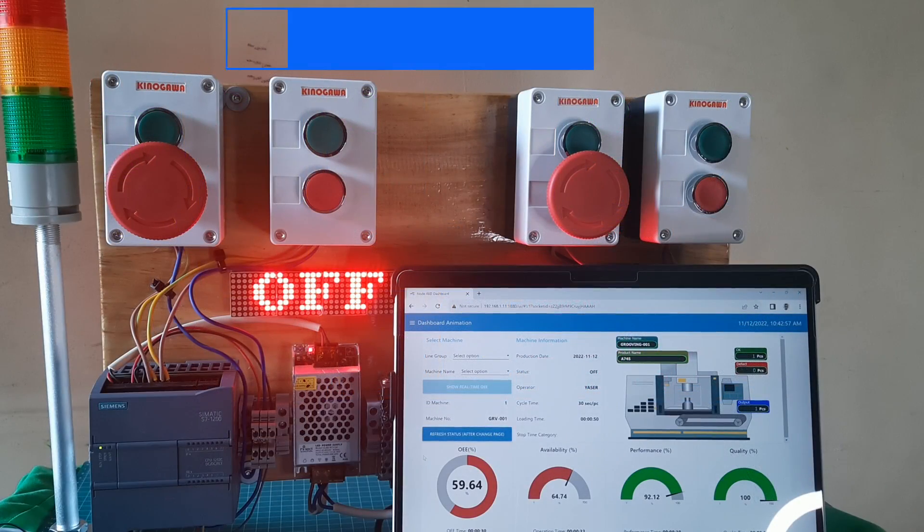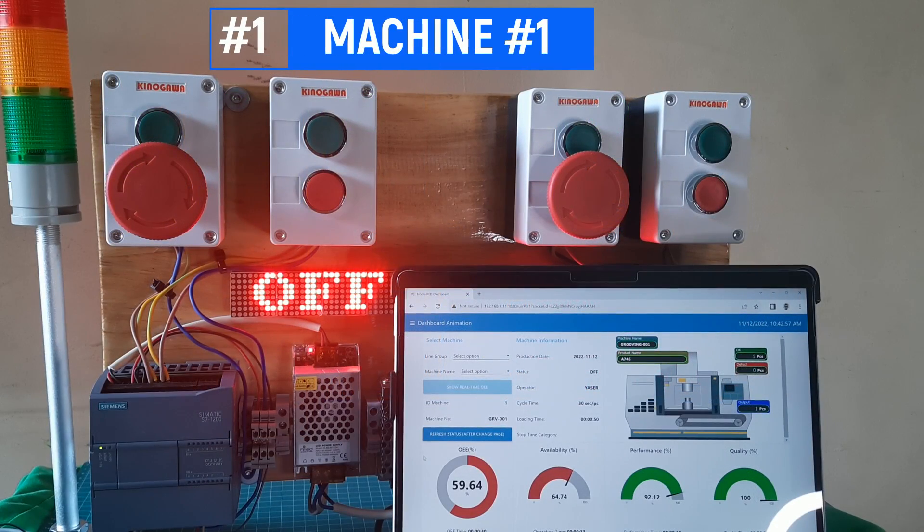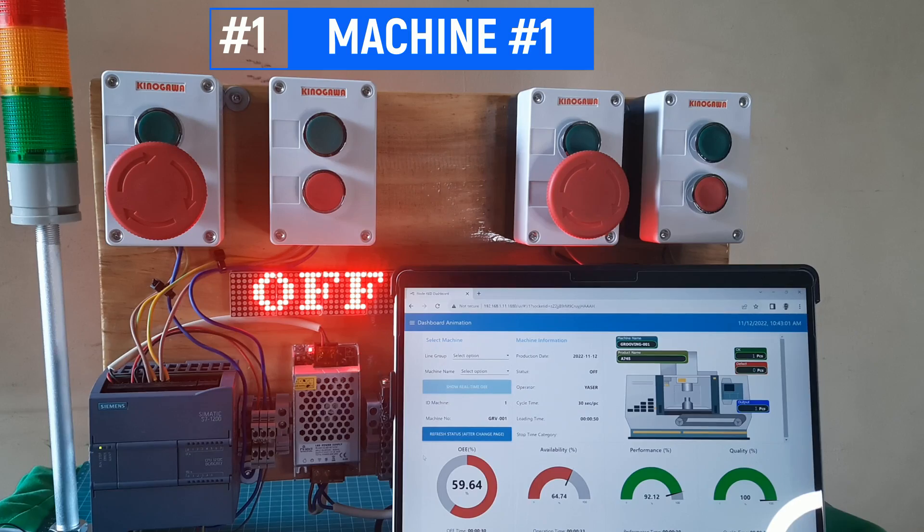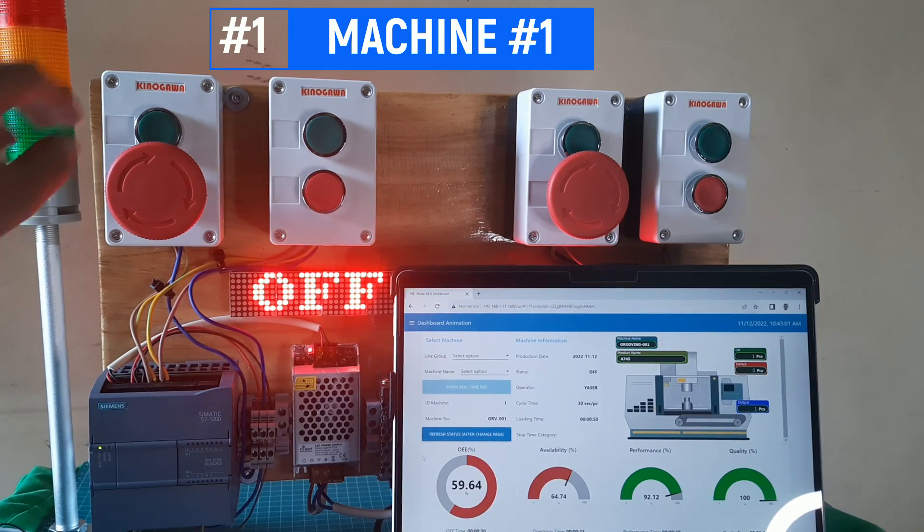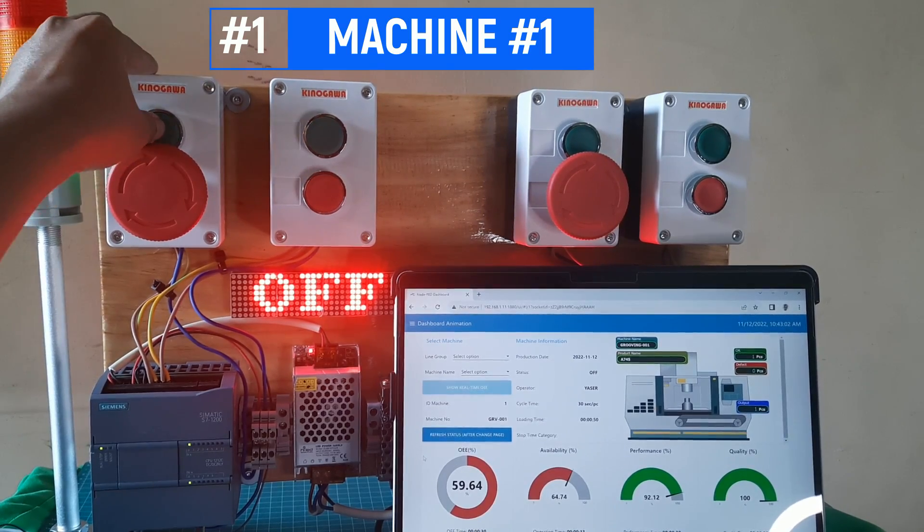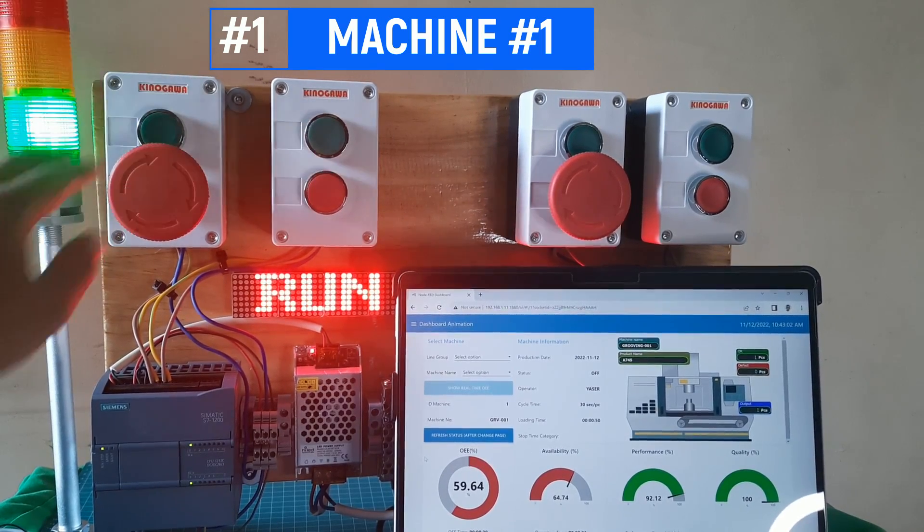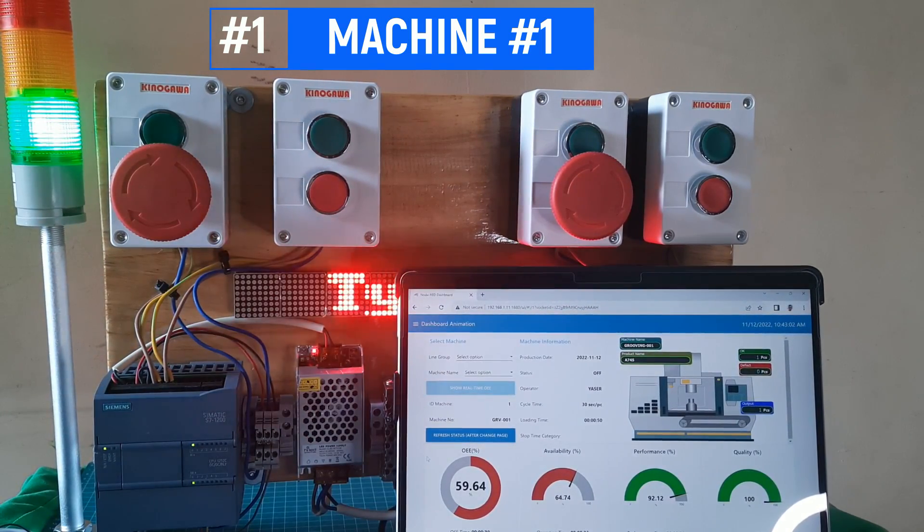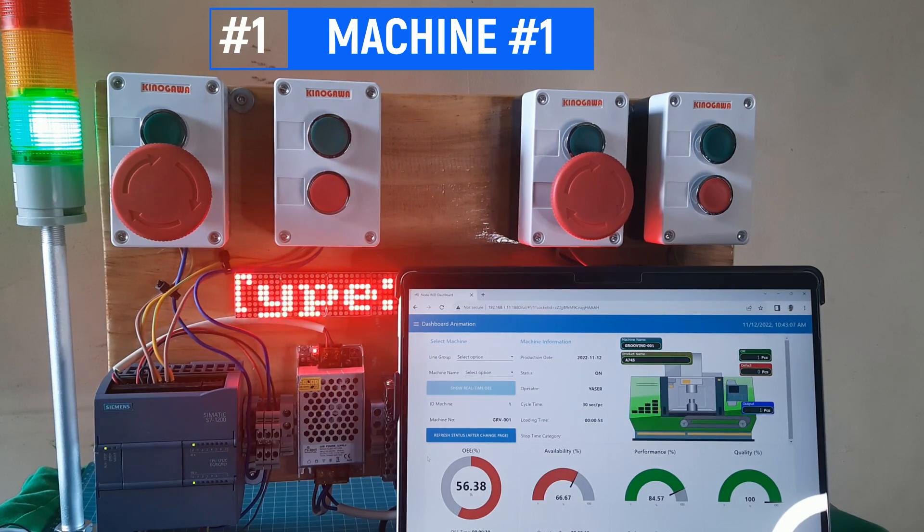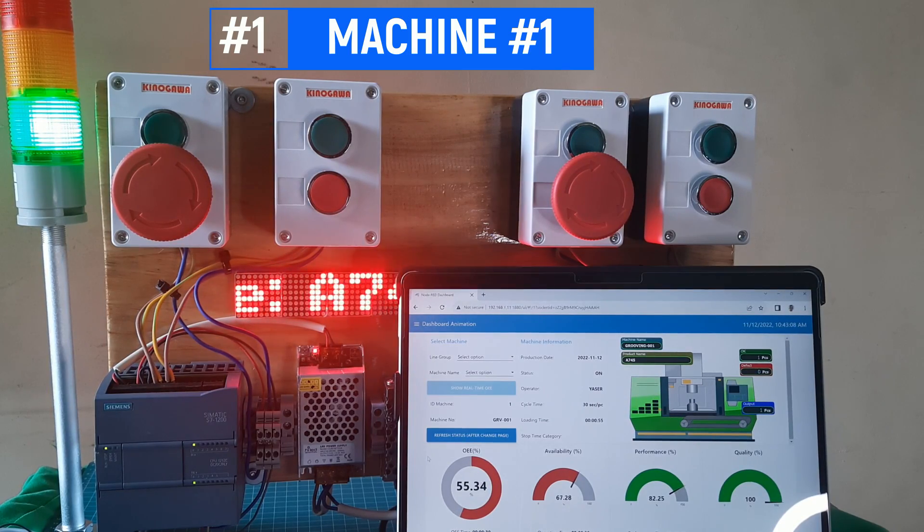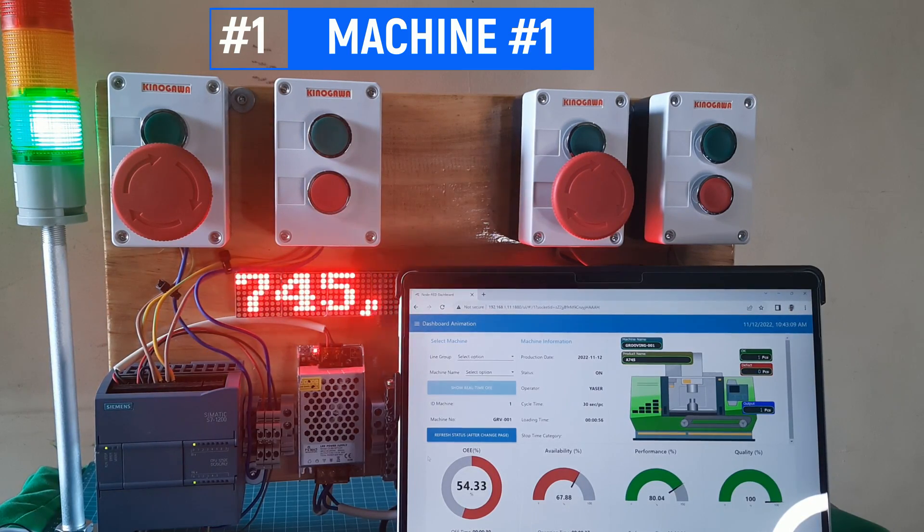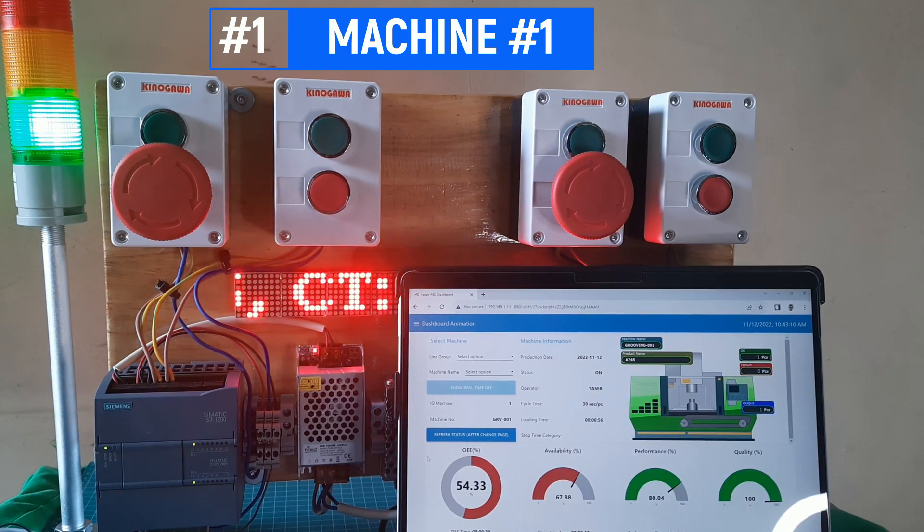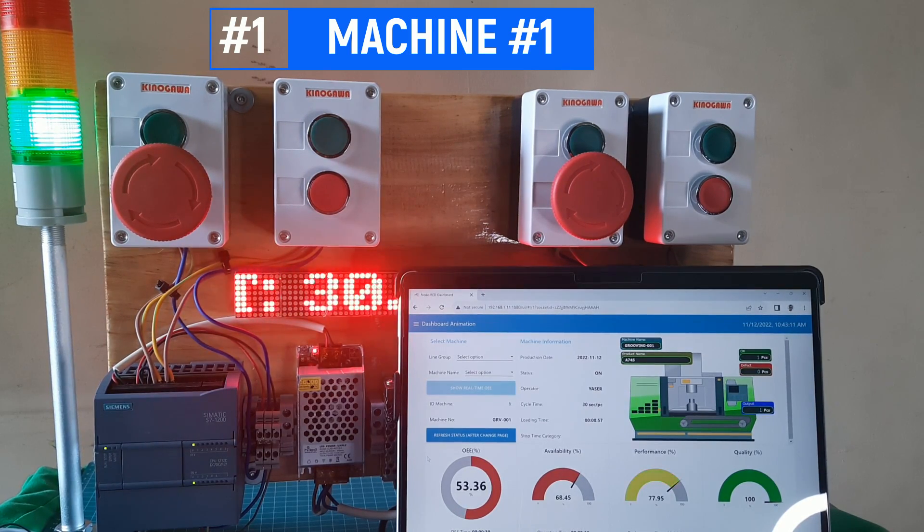Now, we will run test on machine number one. The PLC is connected to the network using an Ethernet cable. There are tower lamp and LED matrix as machine status visualization. You can view the Node-RED dashboard on monitor.